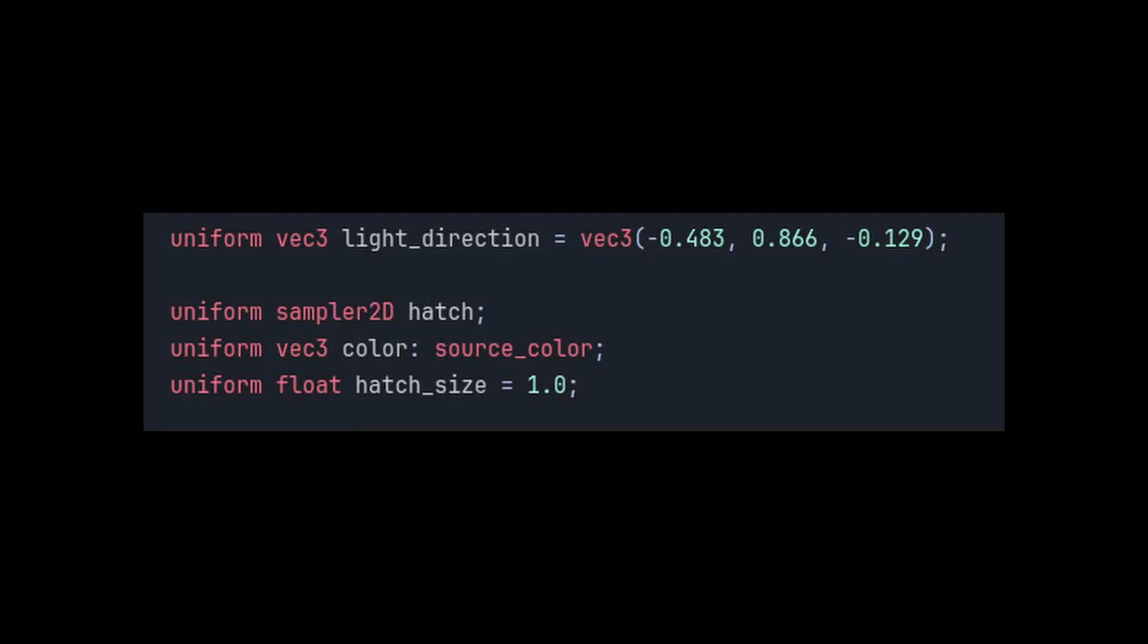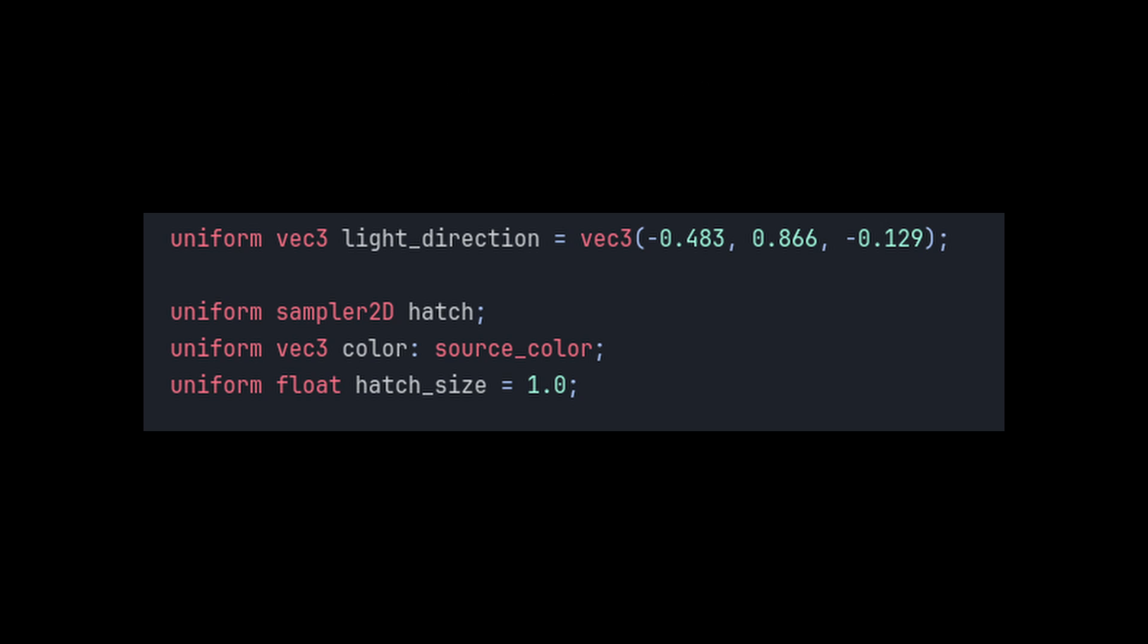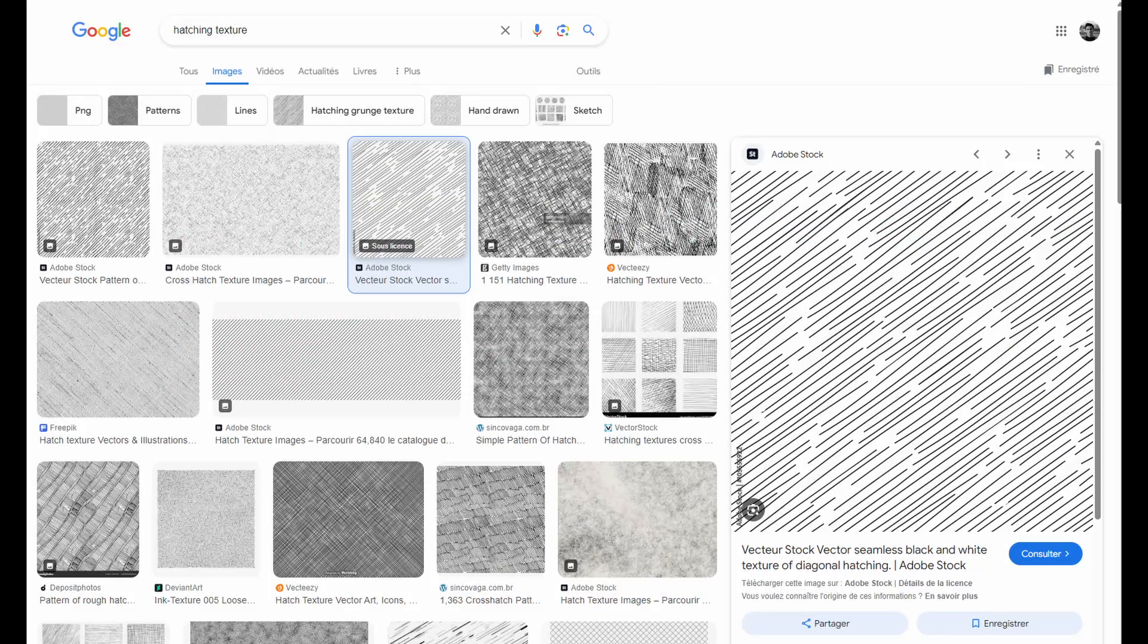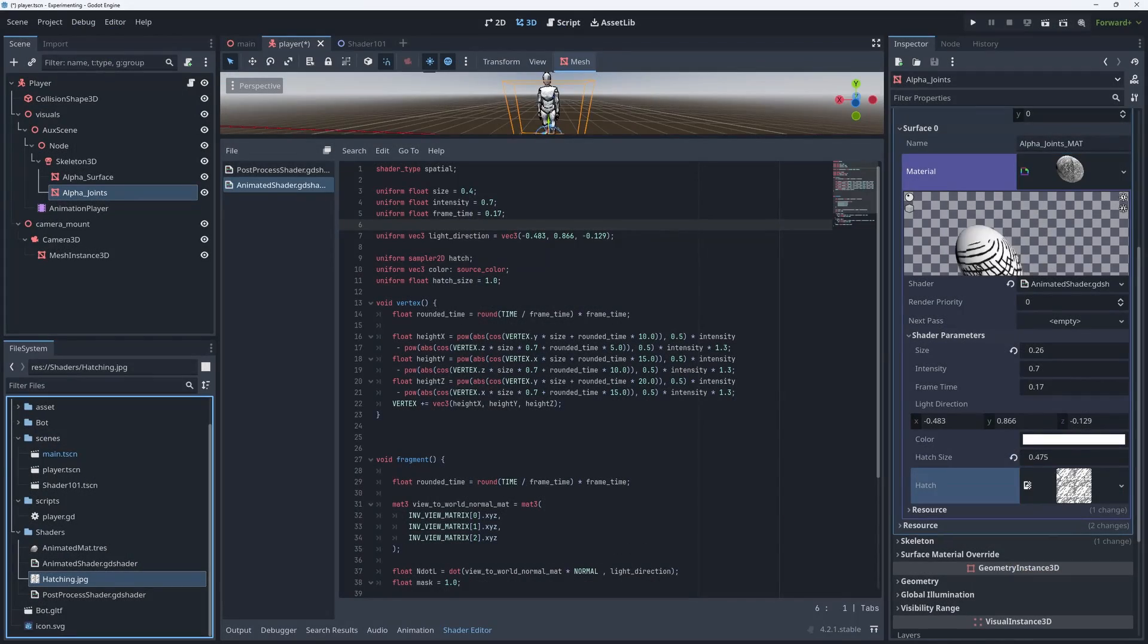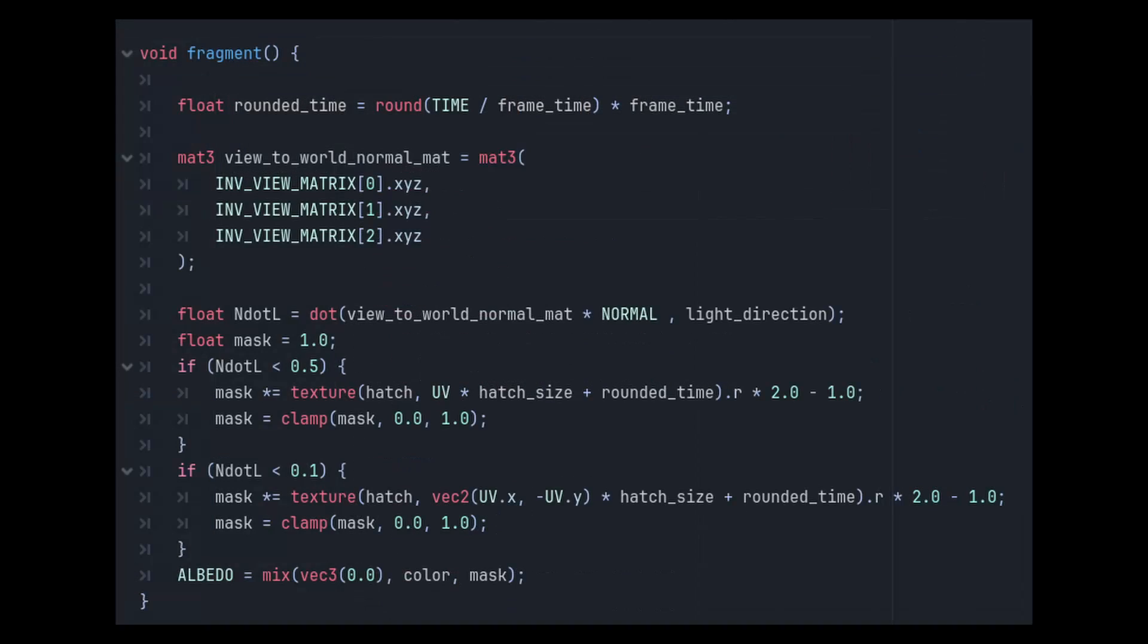Inside of our animated shader, we can add the following uniforms. The direction of the light and our hatching texture. For the hatching texture, I just used the first texture I found on Google, but you can make your own if you want. In the fragment shader, I start by calculating around that time. Then I get the view to world matrix. We need this because by default, the normal texture is in camera space, but we need it to be in world space. Then we can calculate how much light hits each pixel and display the hatching accordingly.